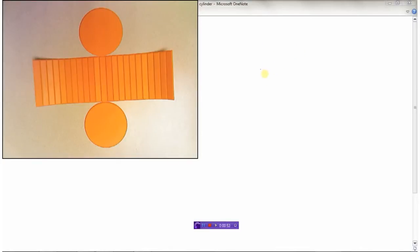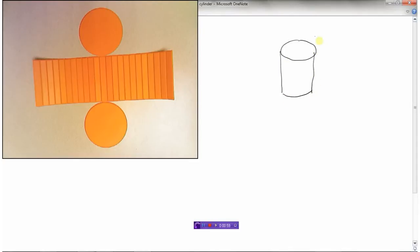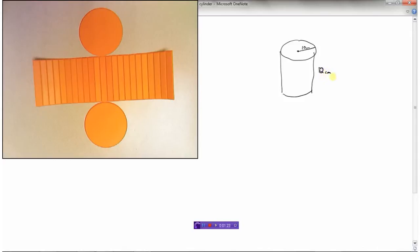Let's make up an example. I'm going to draw a cylinder here. We need to know some information about this cylinder — let's say the radius is 10 centimeters and the height is 12 centimeters. So radius of 10 centimeters and a height of 12 centimeters.